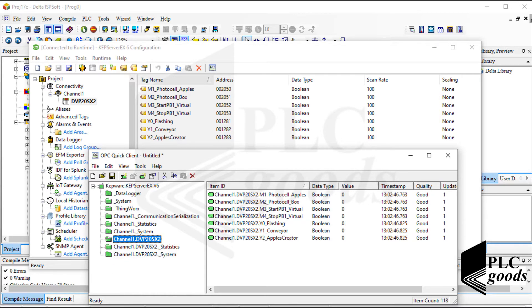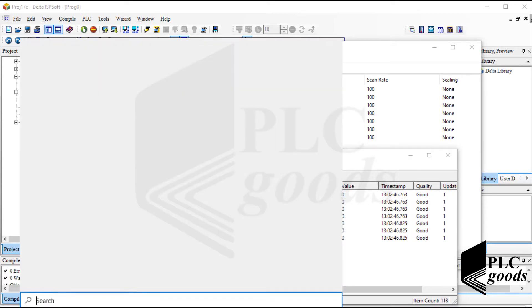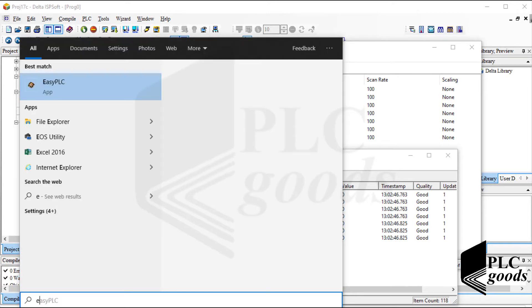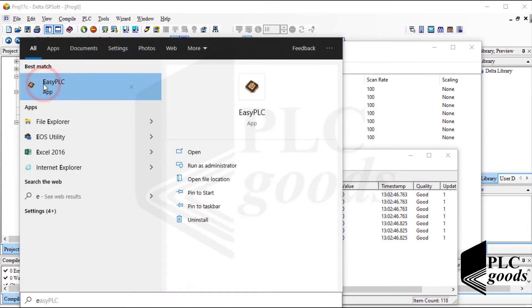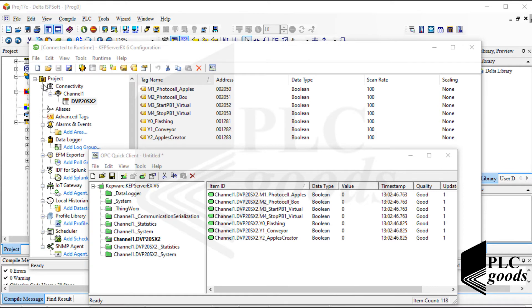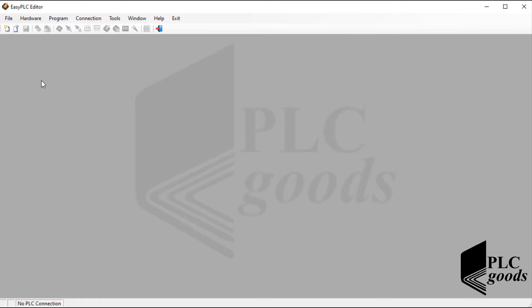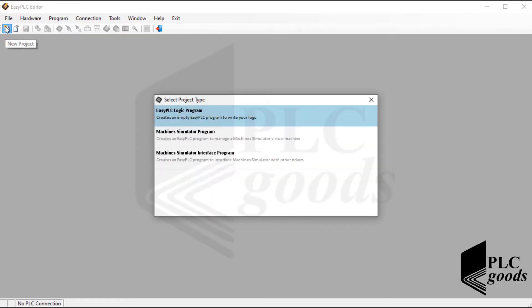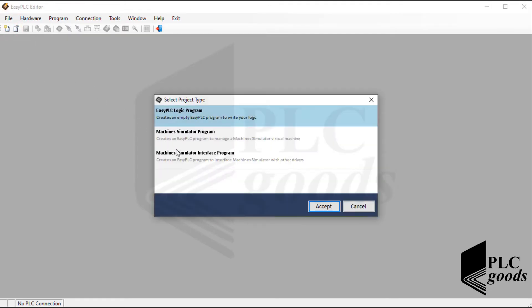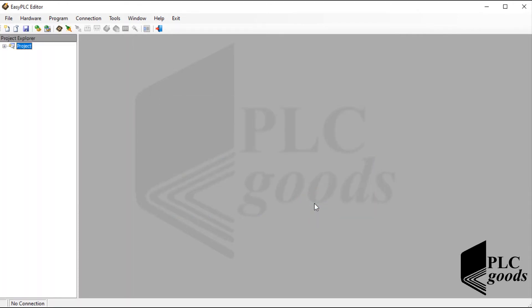Now let's open the EasyPLC software to connect the designed system inside machine simulator software to the OPC server. Note that the connection settings inside the EasyPLC software have been explained during previous videos. So let's connect the Apple project from the machine simulator to my PLC through the OPC server.